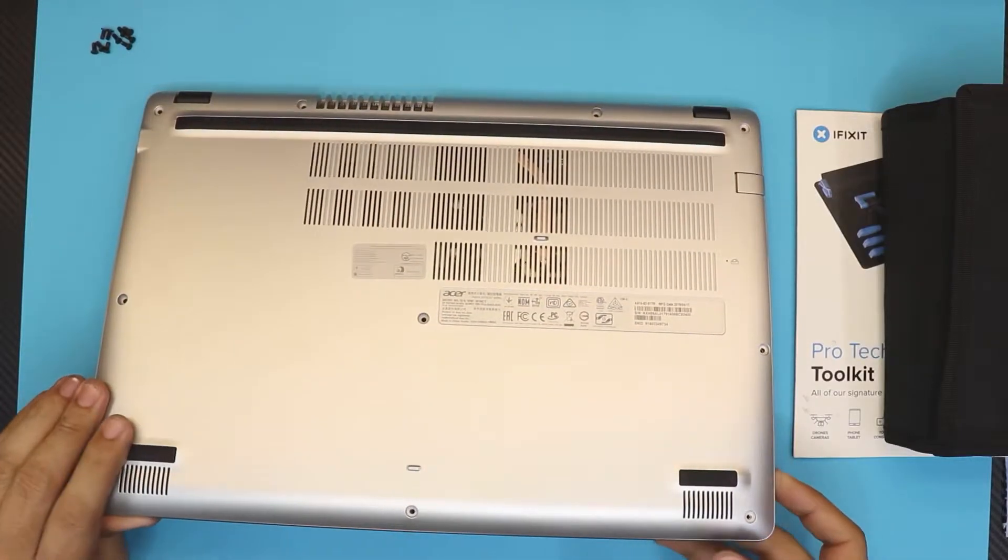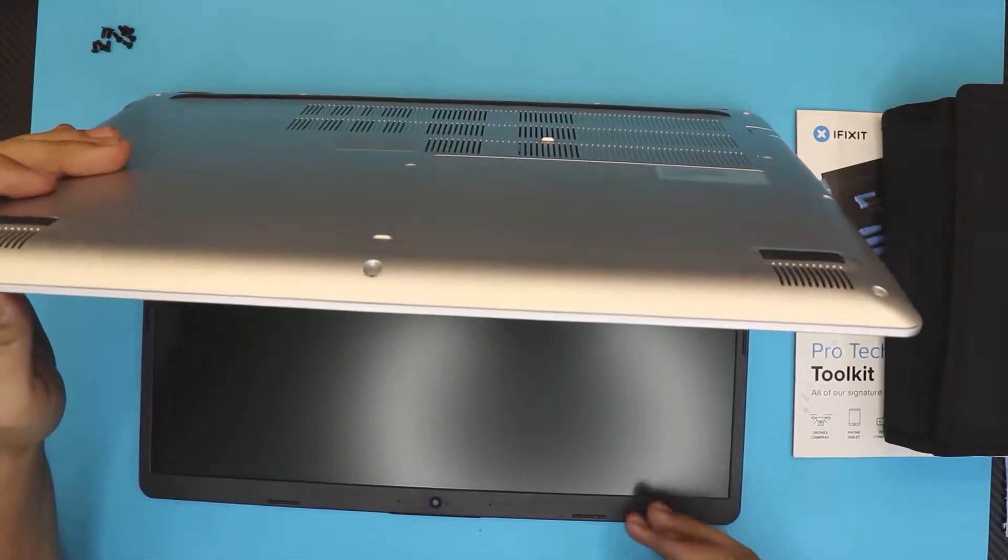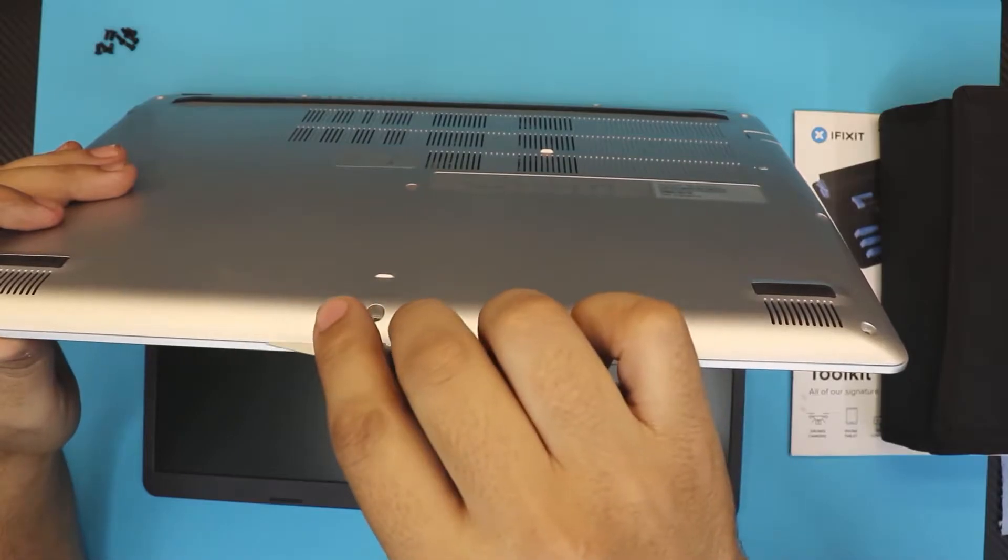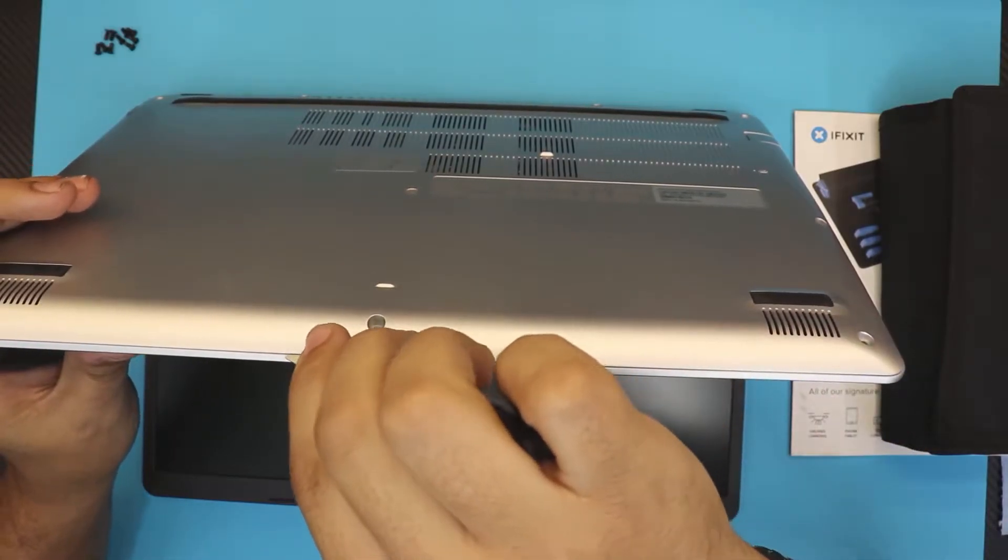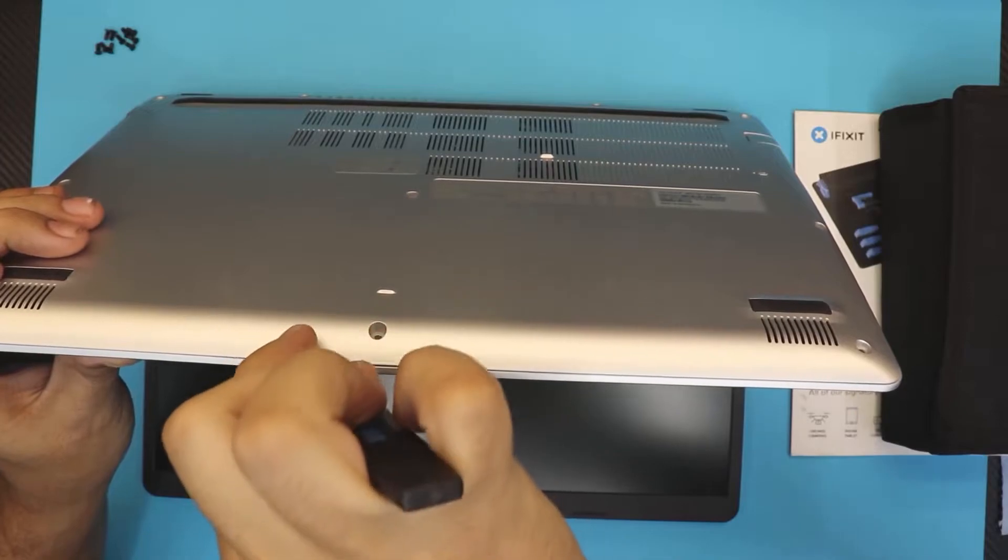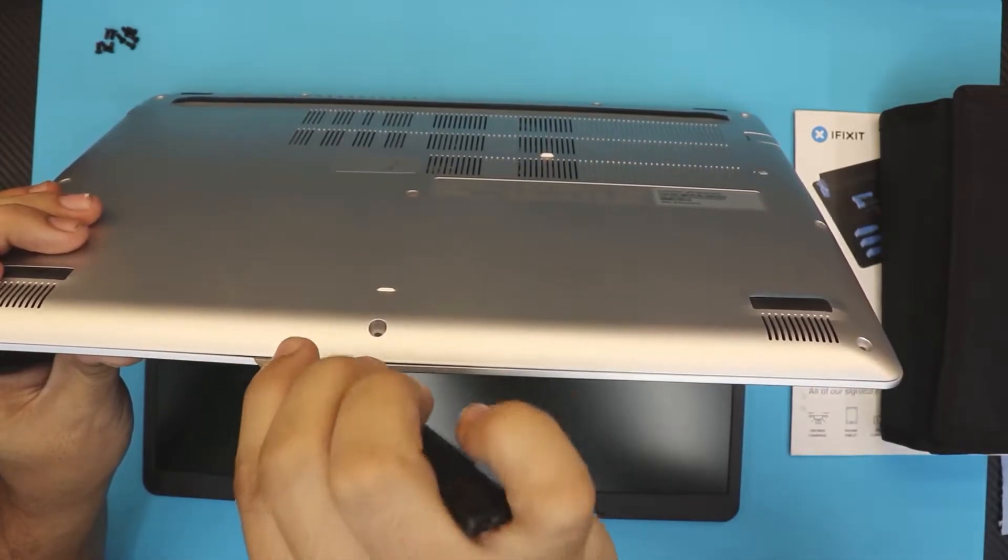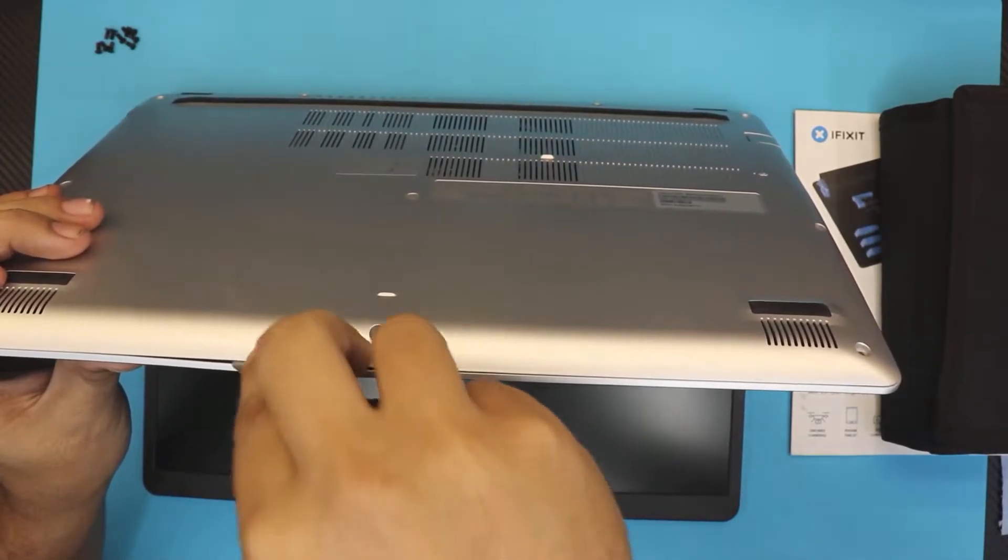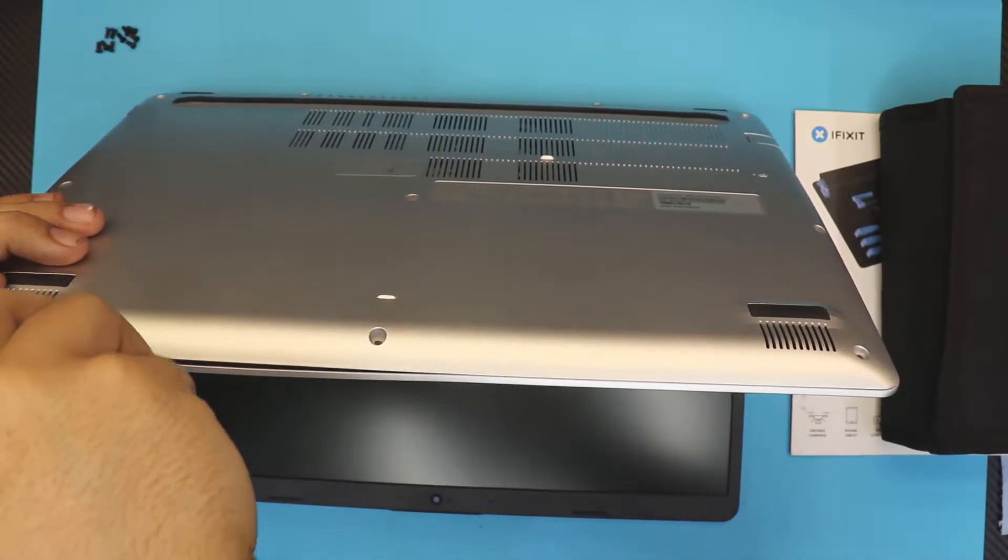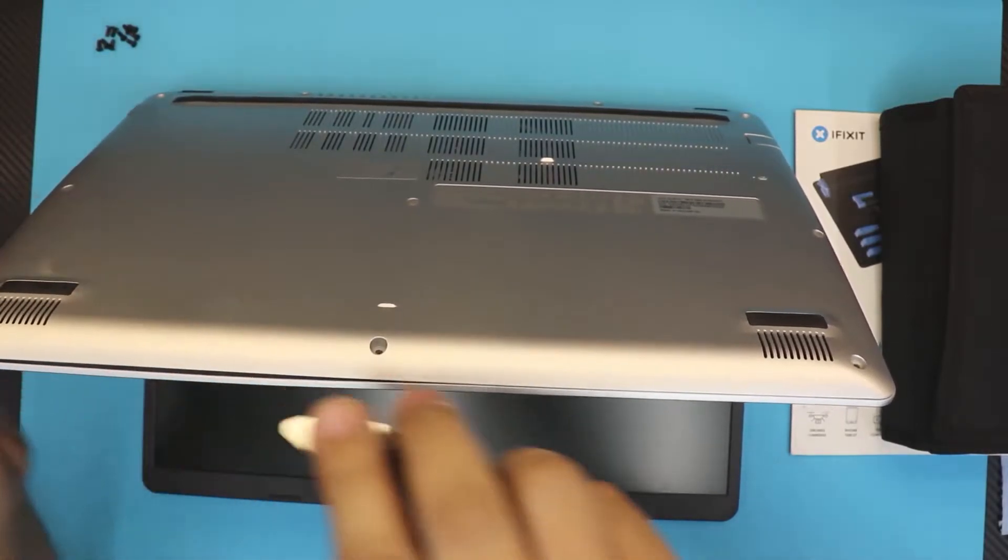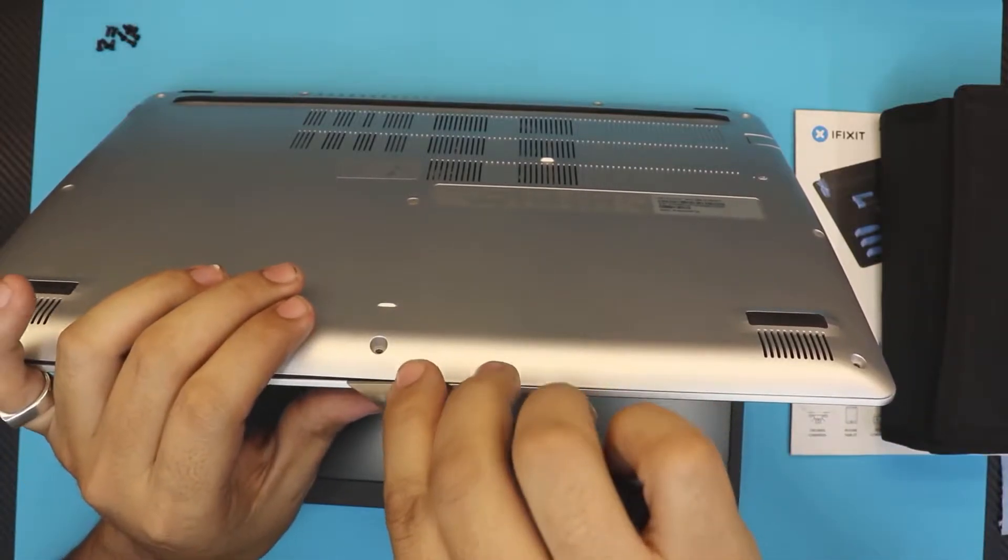What you want to do is open the laptop in a 45 degree angle and you want to stick this opening tool right in between the top and the bottom cover, right there. You want to wiggle it around a little bit just like that and move all around.